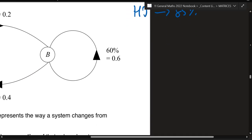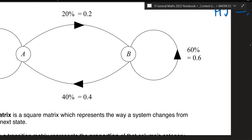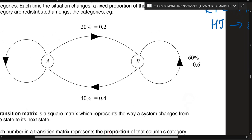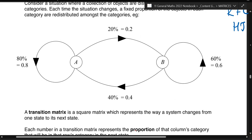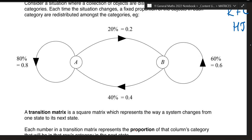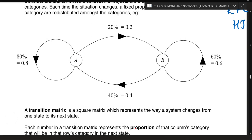A better example is weather. Weather changes every day — so if it was raining today, what's the chance of it raining again tomorrow? Or being sunny? Or windy? Every day the situation is going to change based on percentages.